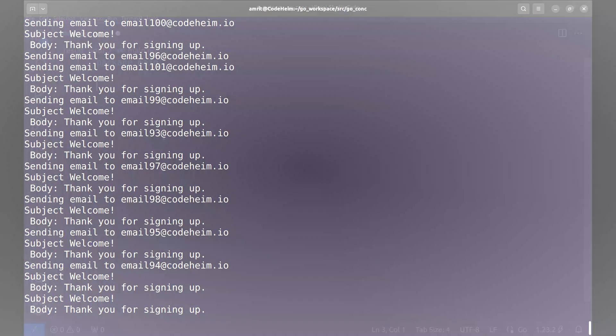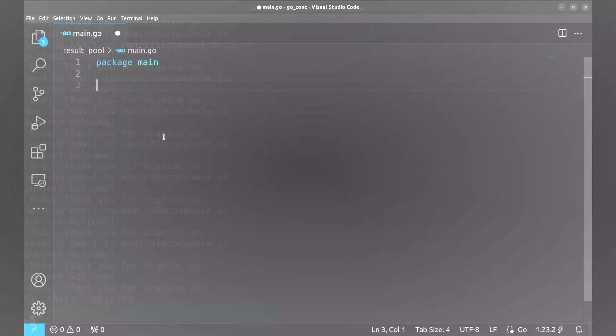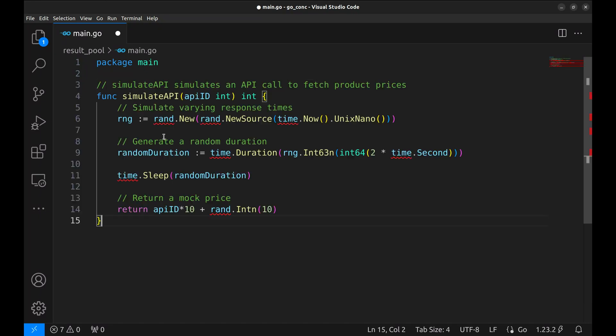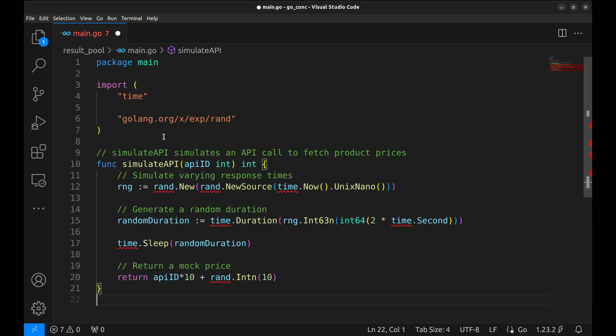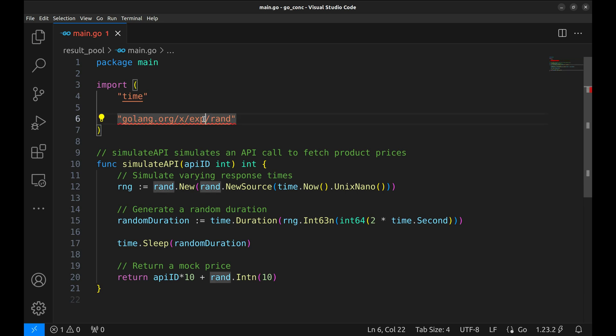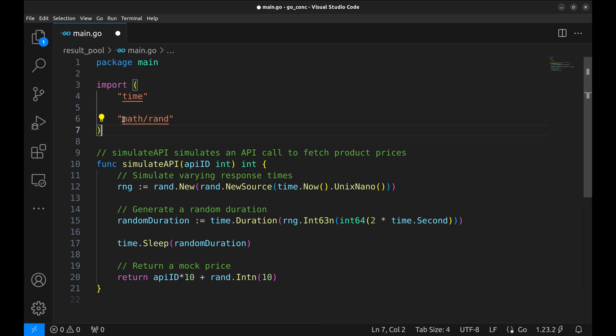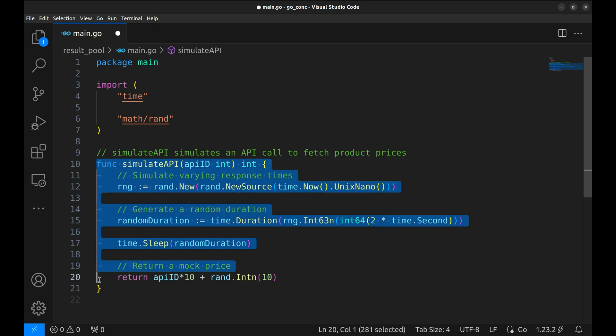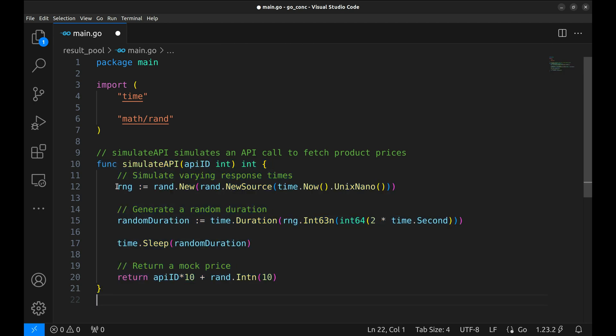We're going to take a step further with the pool and explore how to collect and manage results from goroutines with a pool. Imagine fetching data from multiple APIs like product prices and then collecting all the responses efficiently. Here is our helper function, simulate API. It takes an API ID and returns a random price.